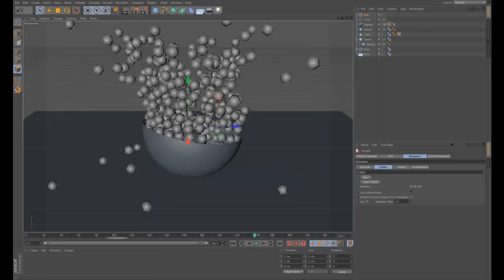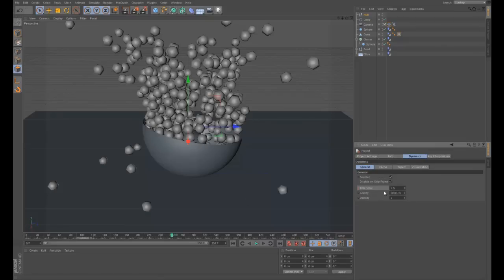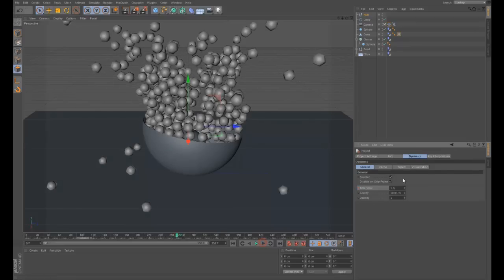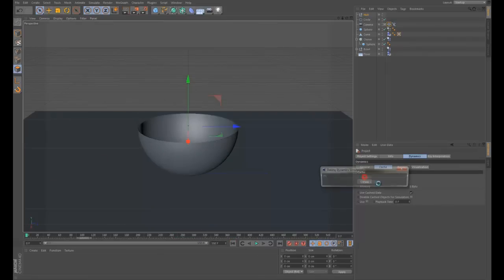What that will do - since we have it baked - is go back to the start, clear the cache, and bake it again. Now when we play through, all the balls fall into the bowl and then it goes into super slow-mo. At about frame 260 we want to speed up again - ramp the frame count up to 550. At frame 260 go back to General Time Scale, set a keyframe, go forward a few frames, set that back to 100, and set the keyframe. Then clear the cache and bake it again.